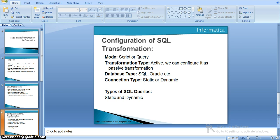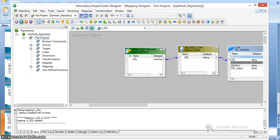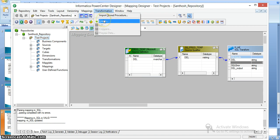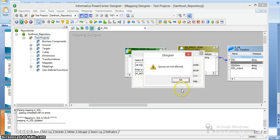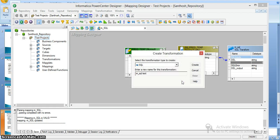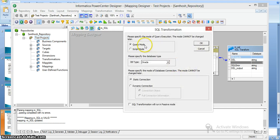Here I will show you the SQL transformation and its properties. Going to the transformation in the designer, I'll create SQL transformation named SQL_test. This is query mode. Query mode represents that the input is a query, or any other DDL or DML statements. Script mode contains a SQL file.